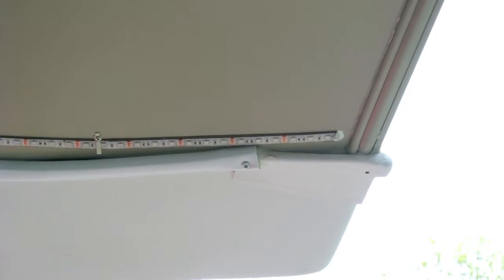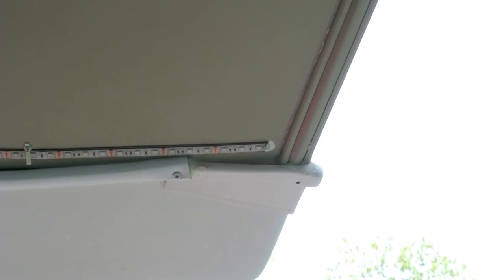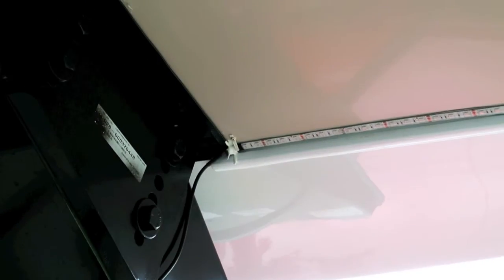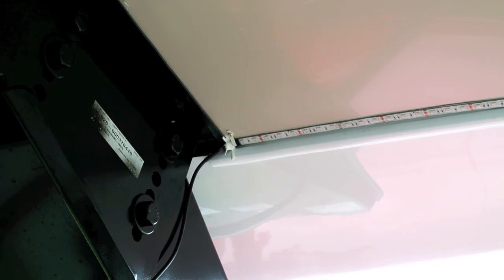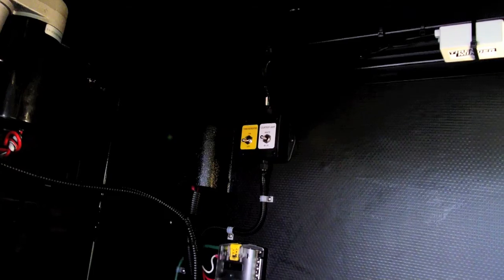And then I just dabbed on the end just a little bit of 3M 5200 on both ends, and that will secure and anchor the ends. And it's not so much that you can't get it off if you have to.